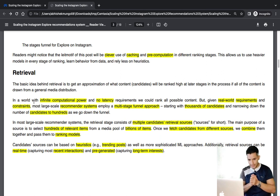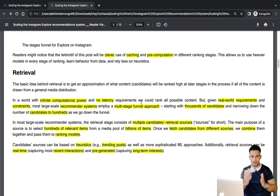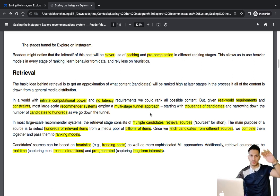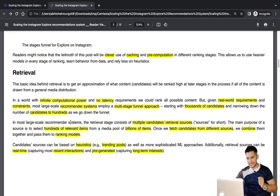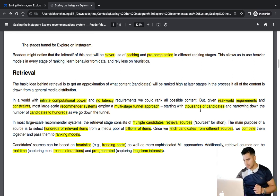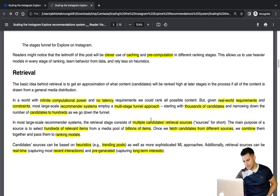So let's understand the retrieval phase. If there were infinite computational power and no latency requirement, for a personalized recommendation system we could rank all the content — photos, videos, everything you see in the Instagram feed. But we don't have infinite computational power and latency is a big issue, so most large-scale recommendation systems employ a multi-stage funnel approach where the first-stage retrieval starts with thousands of candidates and narrows down to a few hundreds.